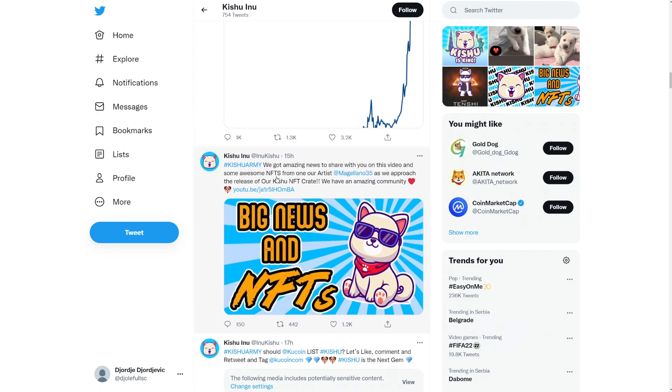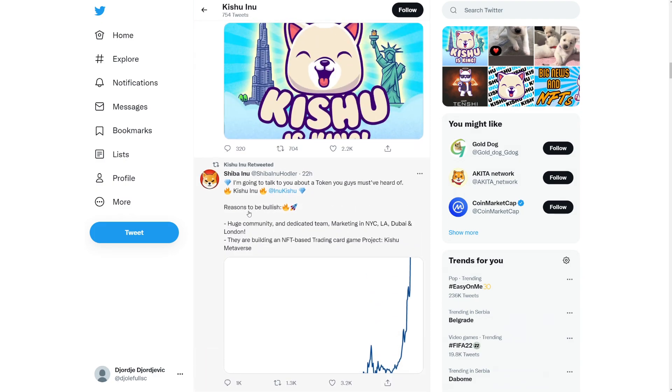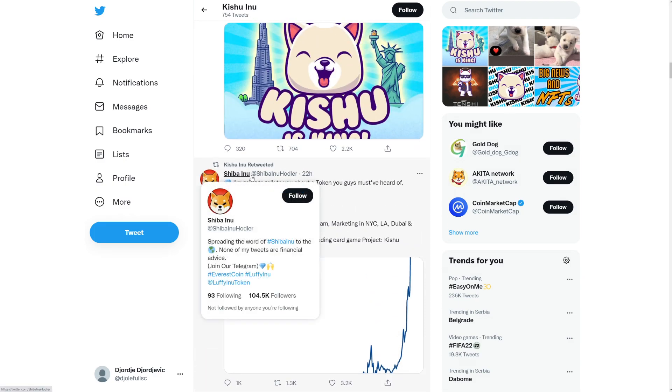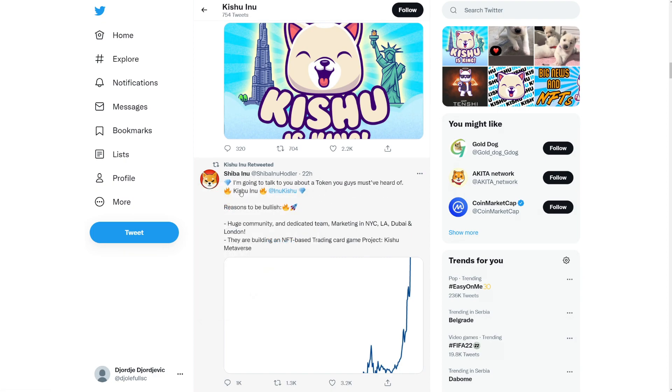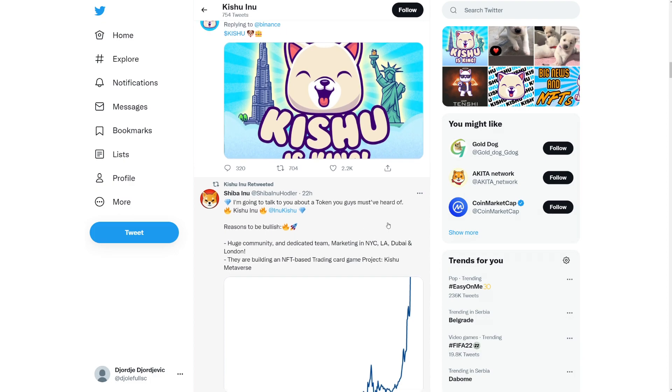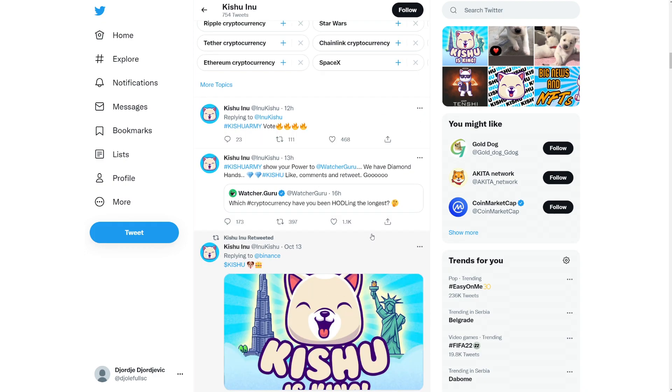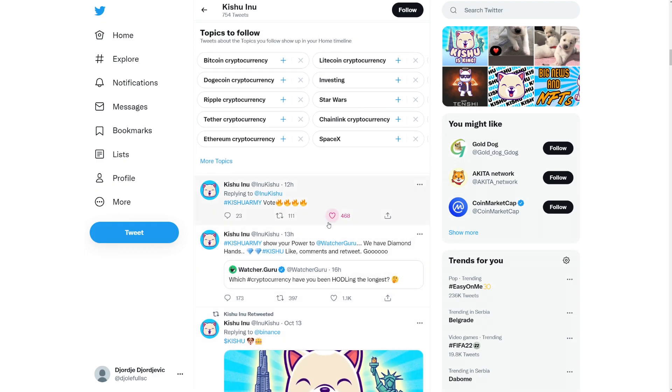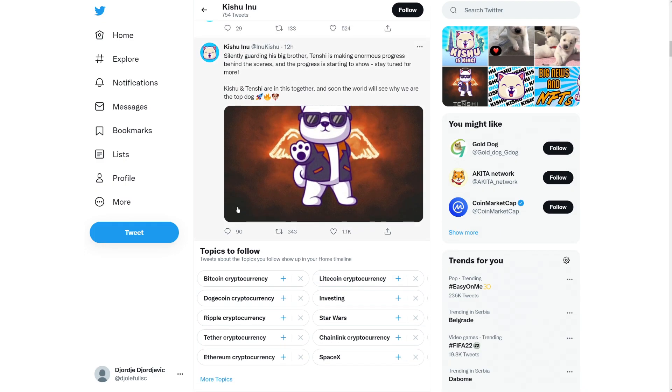So welcome to the Kishu army. Great to speak to everyone live on the Twitter space yesterday and welcome even more members to the community. Join our 50k telegram community for updates, yeah, for discussion and support. So yeah, do check it out. Do check out their telegram if you want. So awesome things are happening here. Kishu army will be amazing news to share with you on this video and some awesome NFTs from one of our artists. So yeah, as we approach the release of our Kishu NFT crate, we have an amazing community. So I'm going to talk. Oh, somebody. Okay, a Shiba Inu holder. 100,000 followers. I'm going to talk to you about a token. You guys must have heard of it. Kishu Inu. Reasons to be bullish. Huge community and a dedicated team are marketing in New York City, LA, Dubai, and London. They're building an NFT-based trading card game project, Kishu Metaverse. Awesome. It's awesome to see more promotion. This is super cool.